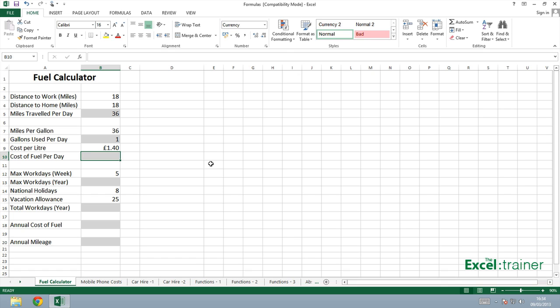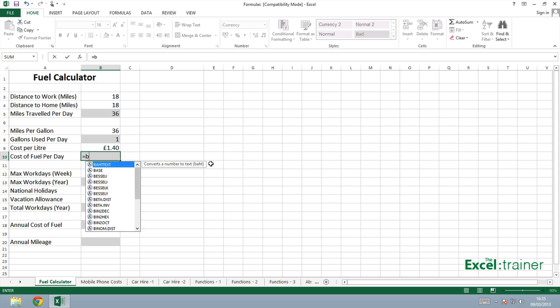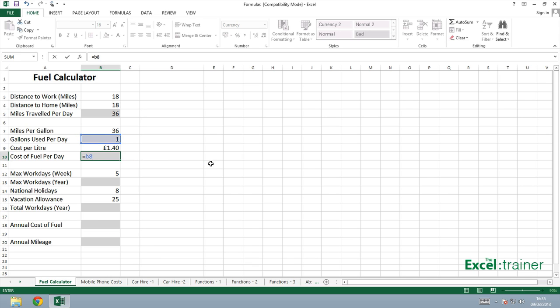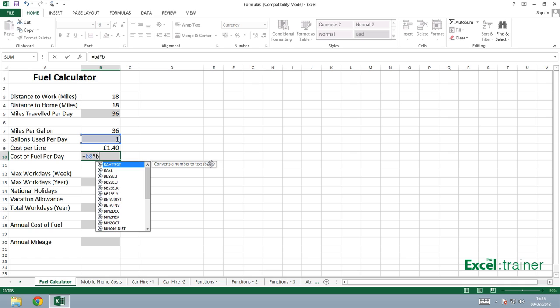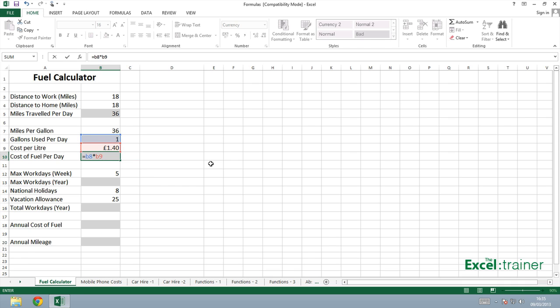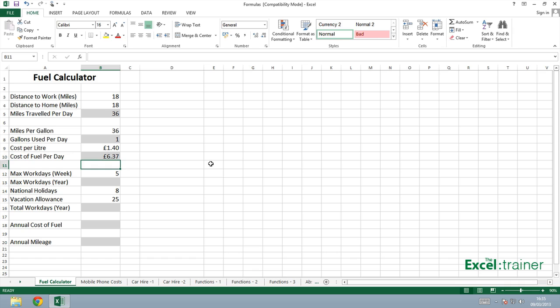So start with an equal sign and put B8, which is the gallons used per day, multiplied by B9, which is the cost per litre, multiplied by 4.55. So you can include static values in your formulas. And the multiplied by symbol you can see there is the asterisk. So it's costing me £6.37 per day.